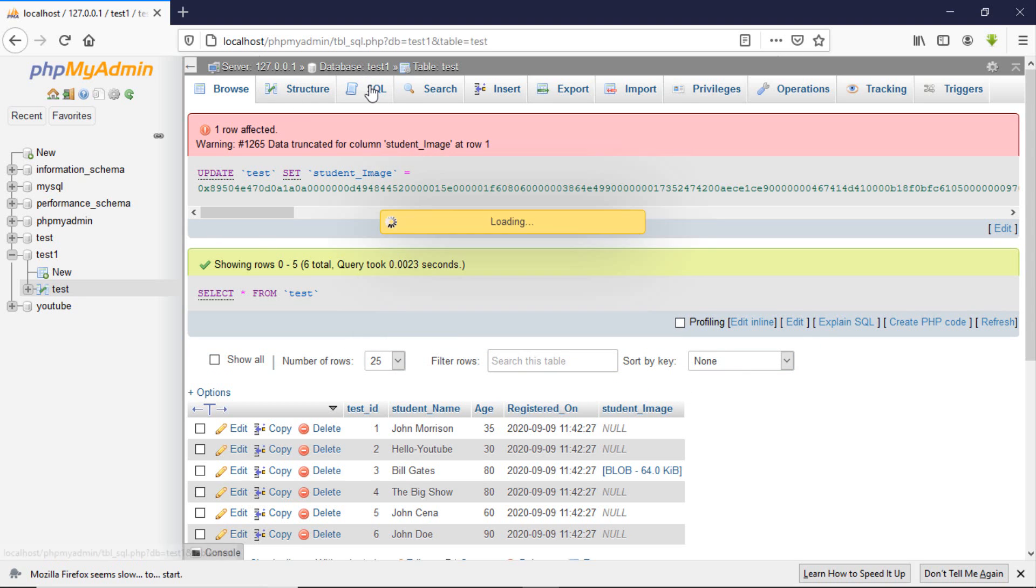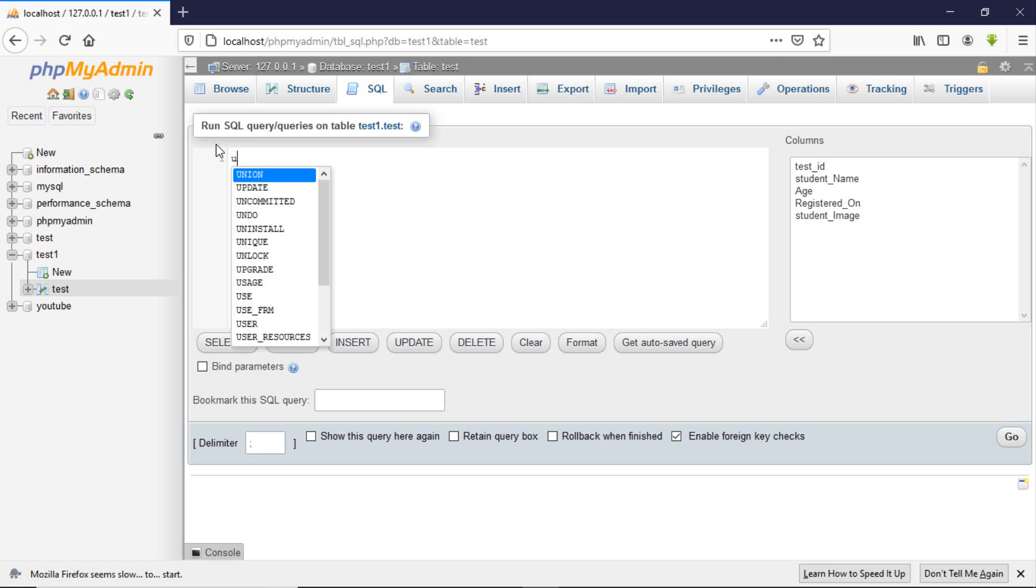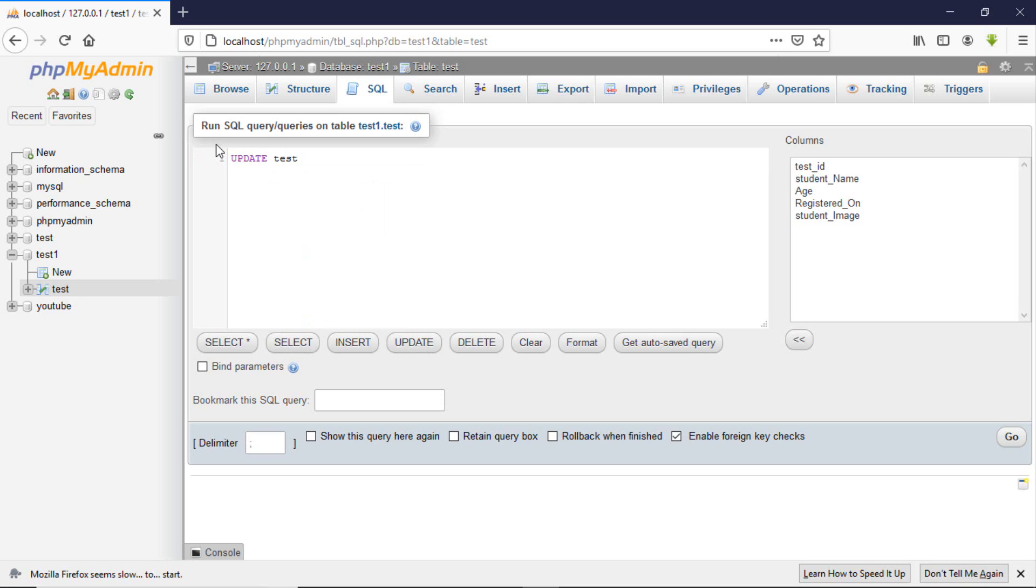So how do you update the table with SQL code? We start with the UPDATE keyword. Then which table do you want to update? The text table. Next, which column do you want to update first?